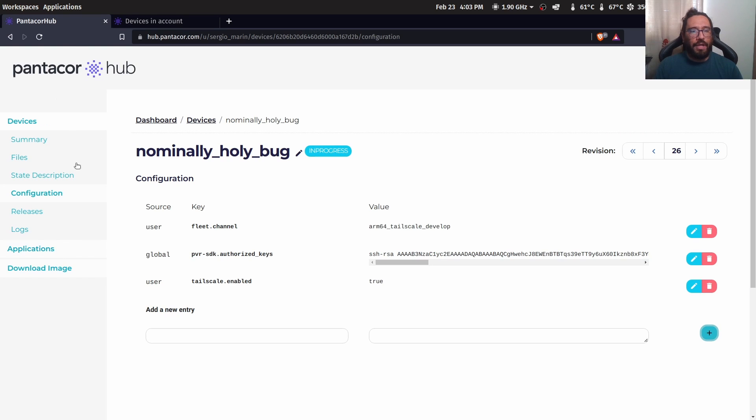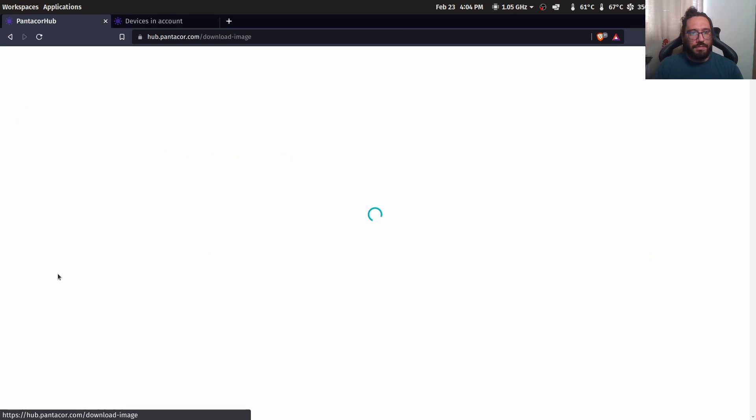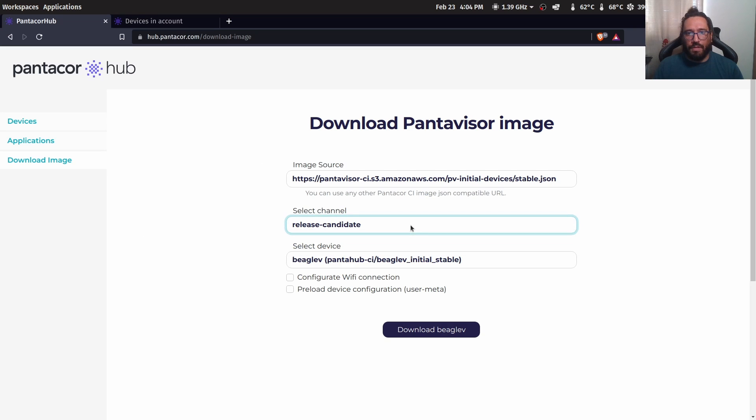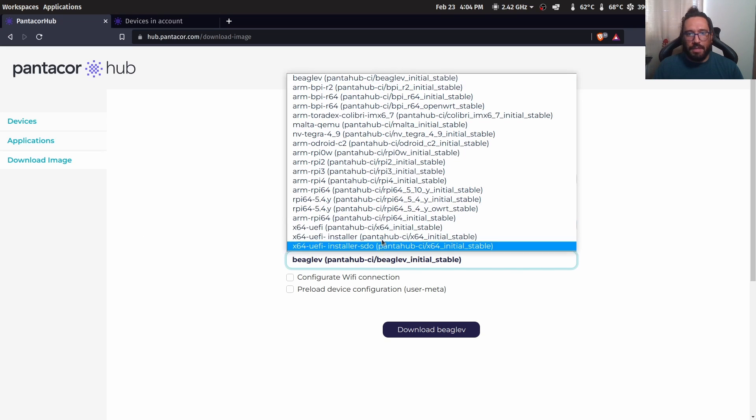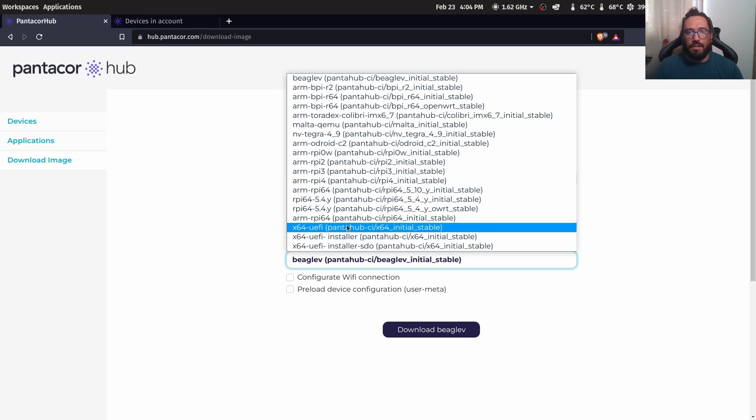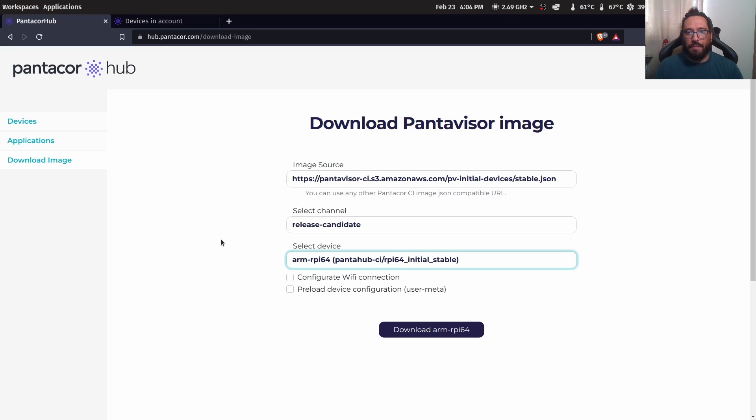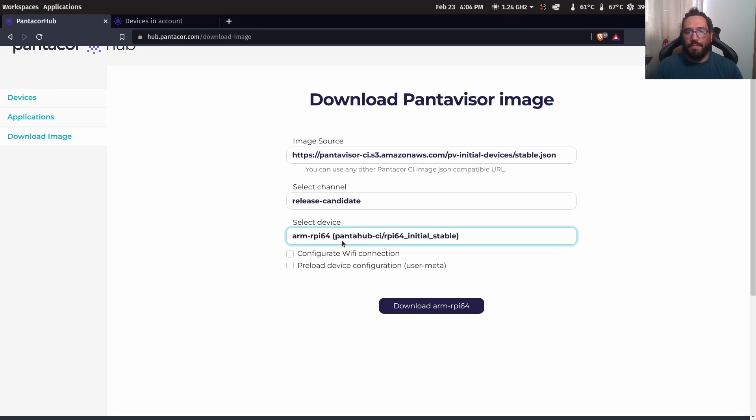For that, we are going to go to the download image page. And we are going to select the release candidate, the ARM64, which is the architecture that is needed.